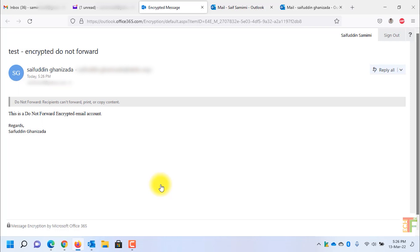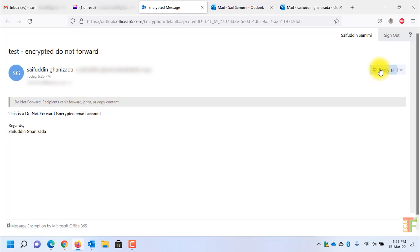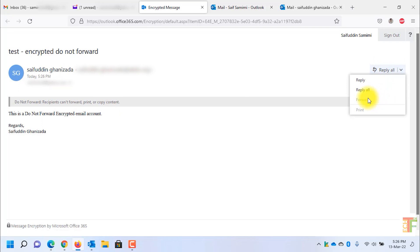Here, as you can see, it says this is a Do Not Forward encrypted email. Recipients cannot forward, print, or copy the email. Let's see whether I can forward it or not. As you can see, the forward and print buttons are not enabled.